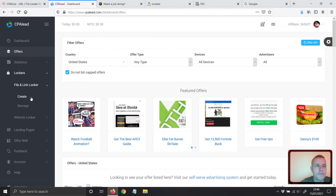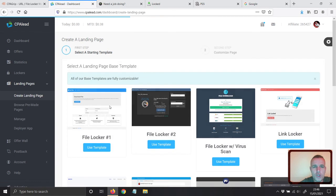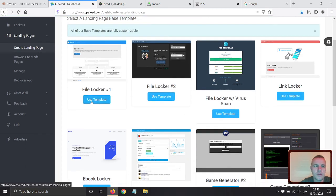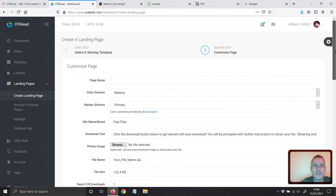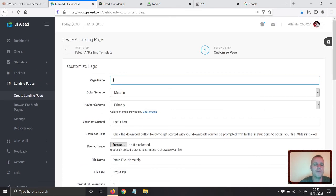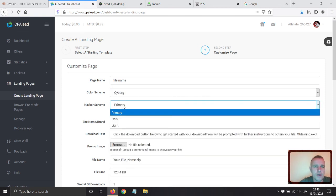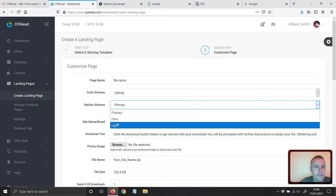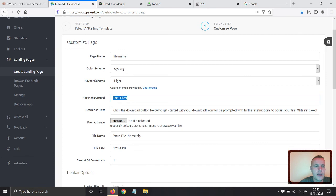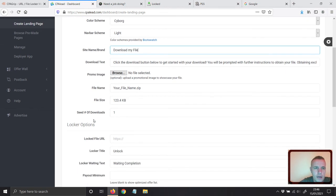CPA Lead is a bit different. You go to File Locker and create one. Choose one of the templates — let's say I choose this one. The trick with CPA Lead that many don't know is that you can name the file, choose what type of template to show — dark or light. I'm going to choose light template and type in 'Download my file' as a test. You can always add a promo image.